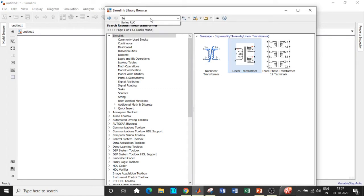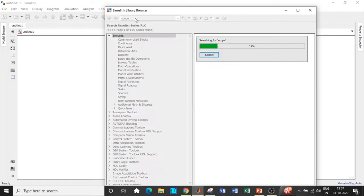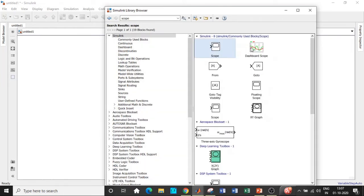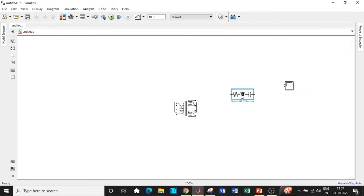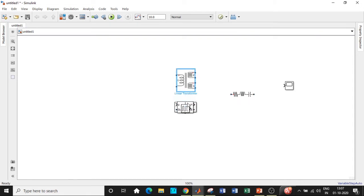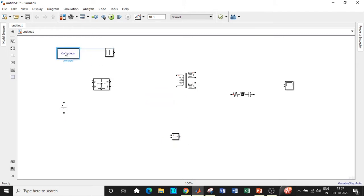We'll need a series RLC branch — later we'll convert this to a capacitor and a resistor block respectively. We'll also need a scope to observe the nature of the output waveform. So we've now added all the blocks required for our circuit.